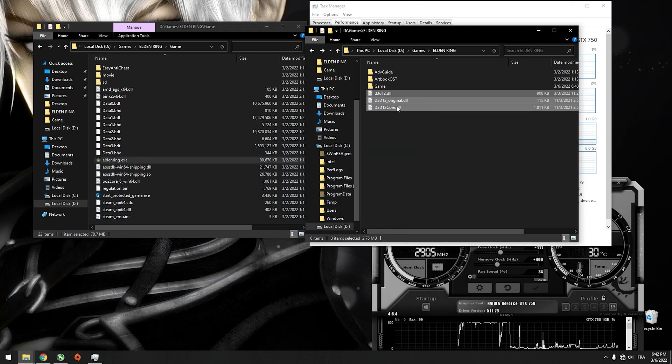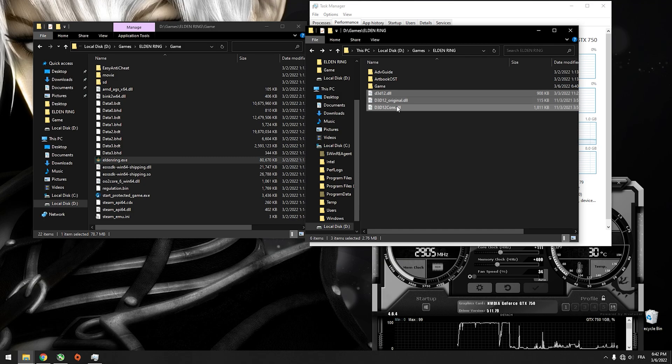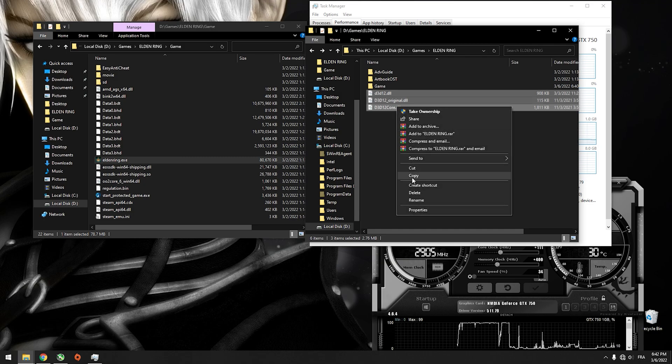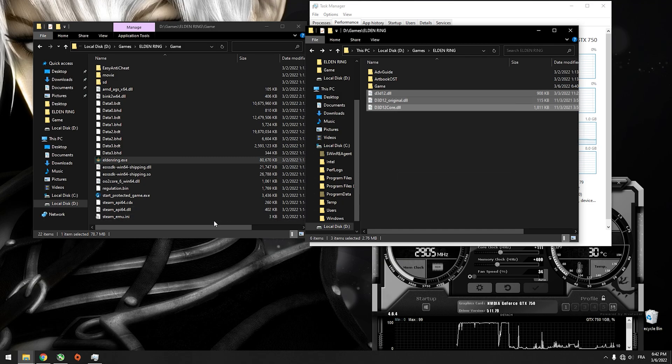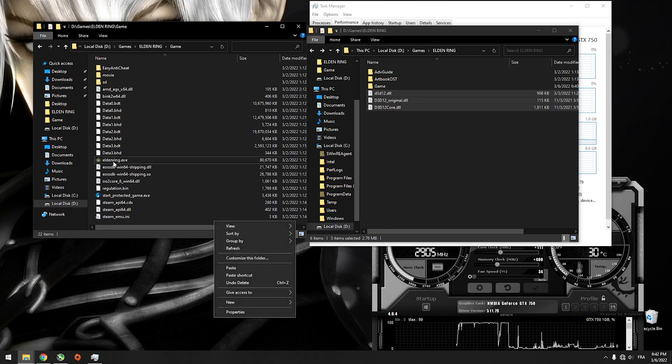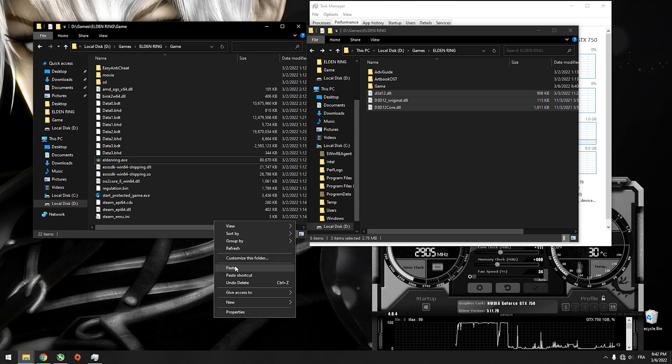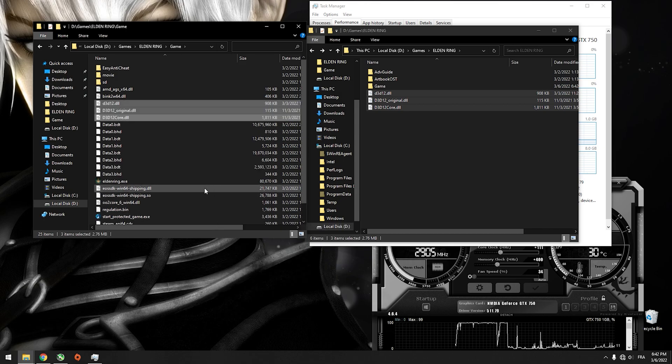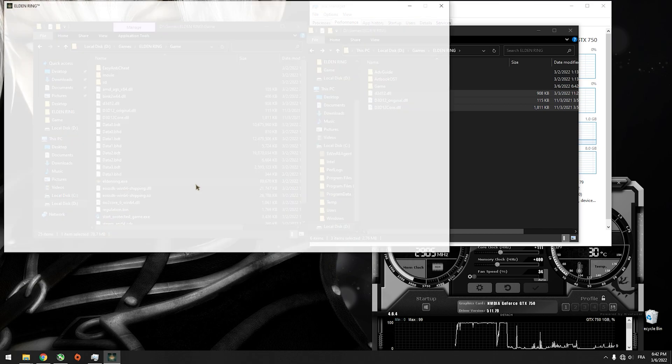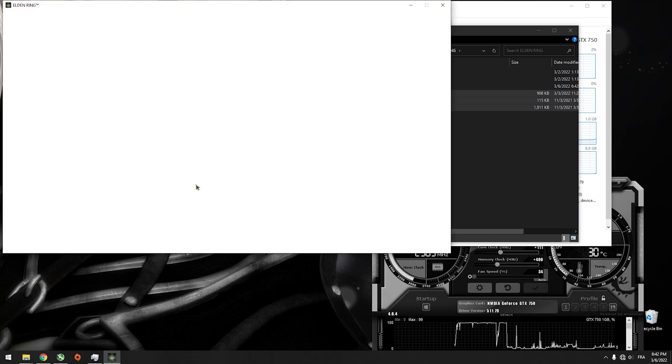All you have to do is copy these three files to the Elden Ring.exe folder and run the game.